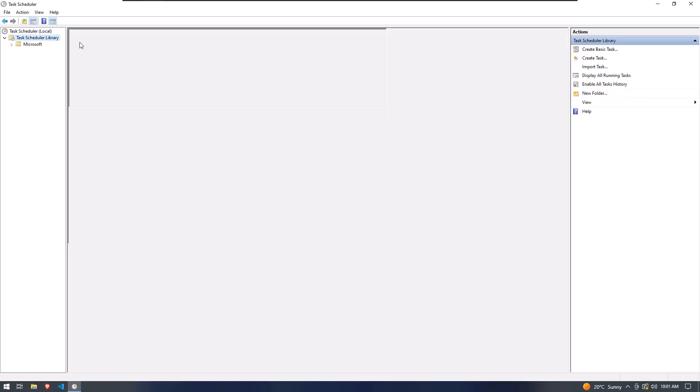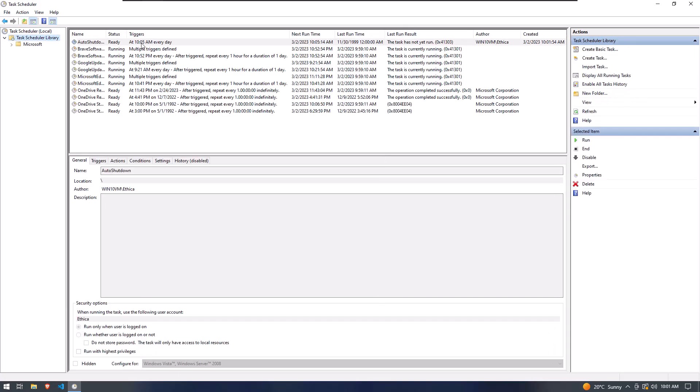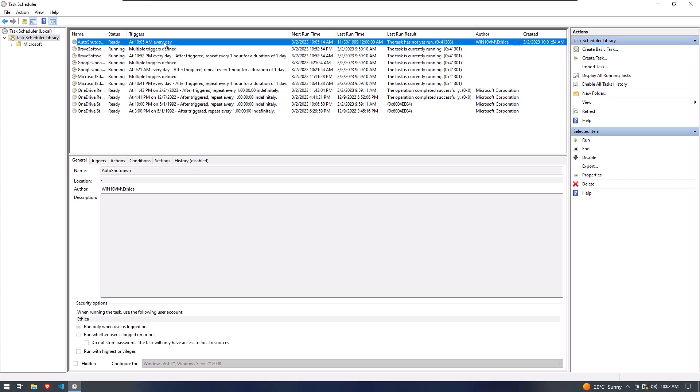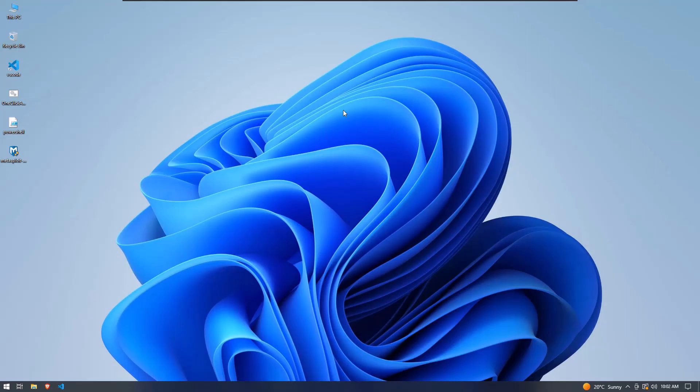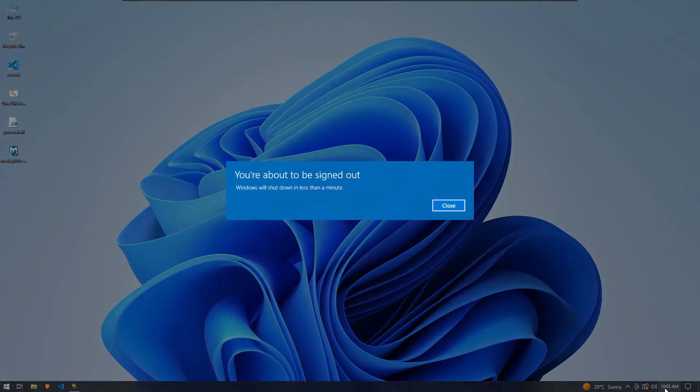When this process has been successfully done, you can also check your activity scheduled task on the Scheduler Library. So wait for the result. Now here you can see my system is automatically shutting down.